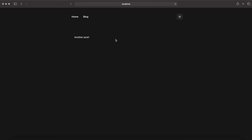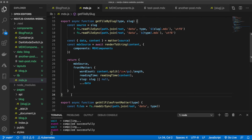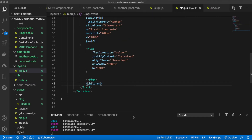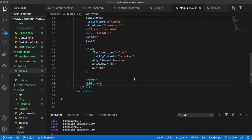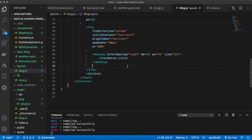Inside the layout, we render `{children}` to display the post body. Checking the page at this point shows only the post body coming through. To make it better, we also display the title wrapped in a Heading using `frontMatter.title`, followed by a Flex row showing the author image, reading time, and publish date. This UI code is pasted in for speed.